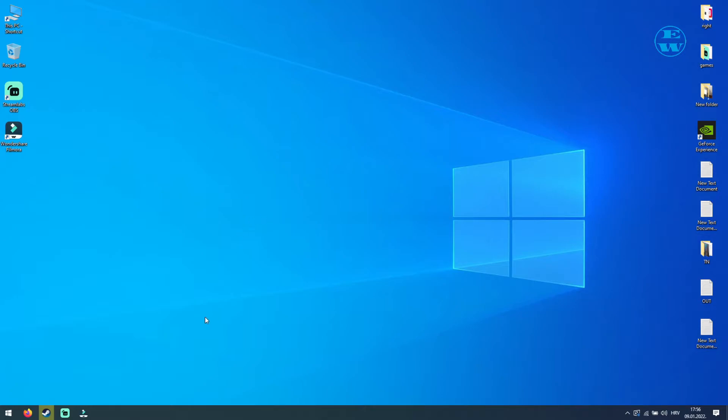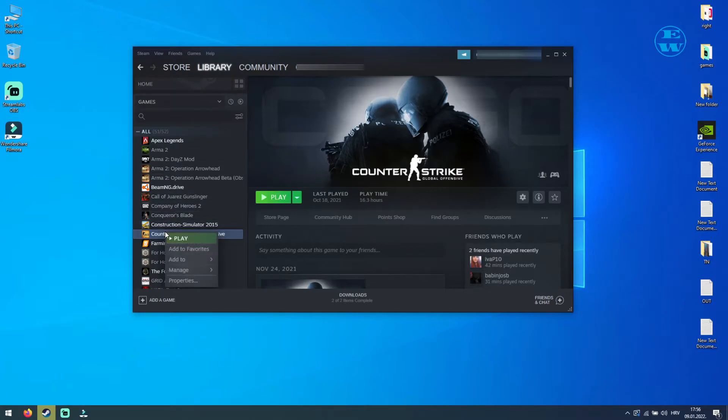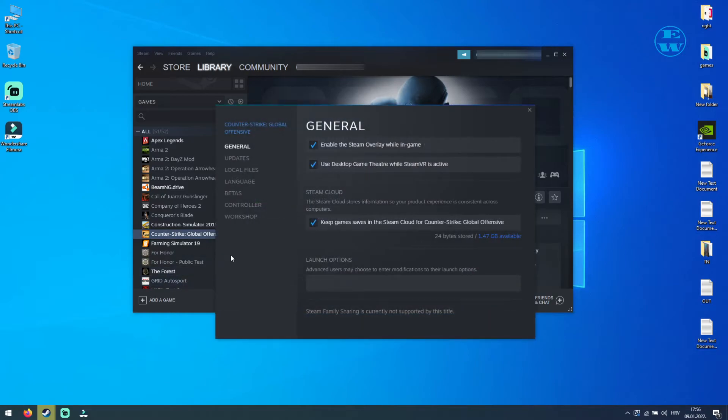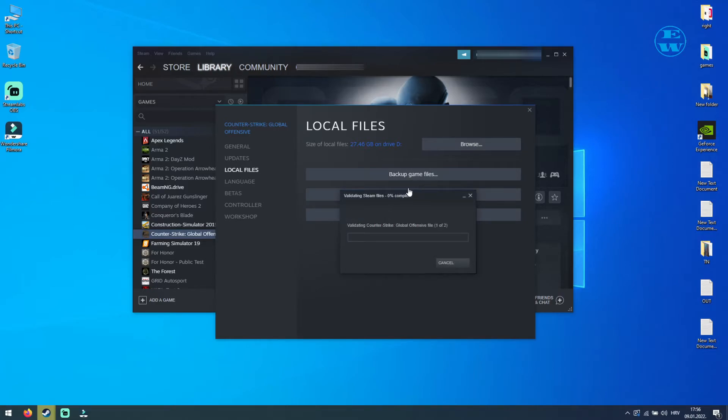Next, you will open your Steam. Go into your library. Right click on your CS:GO game and select Properties. On the left side, click on Local Files, and now click on Verify Integrity of Game Files.